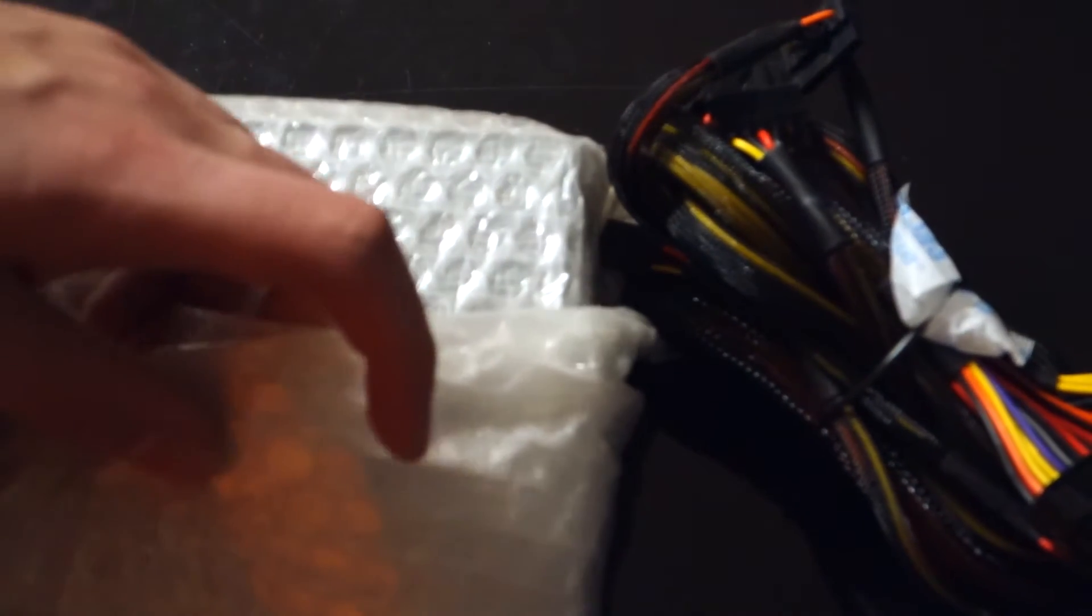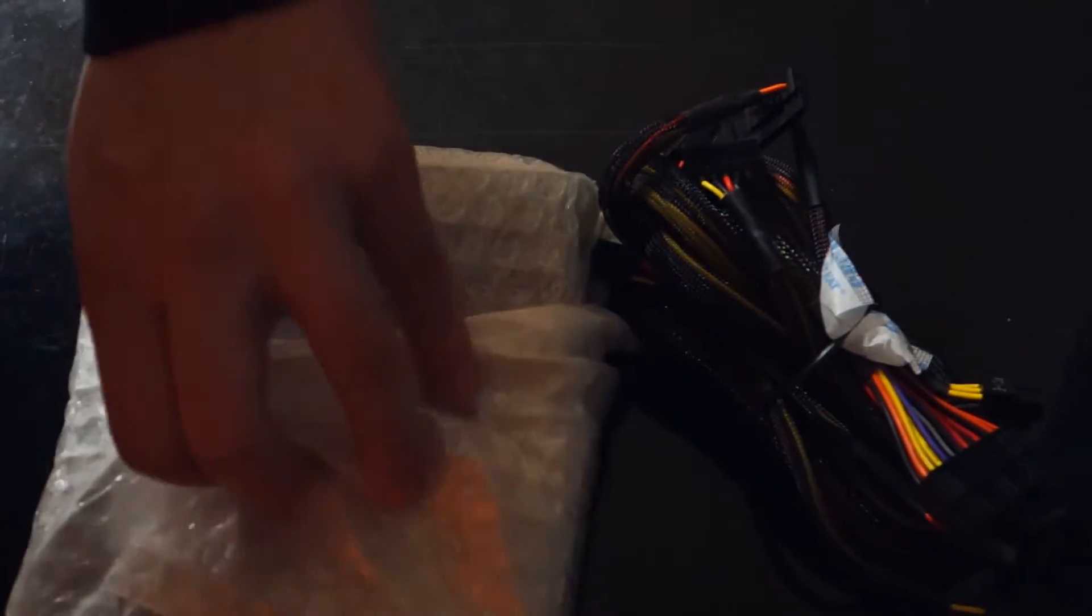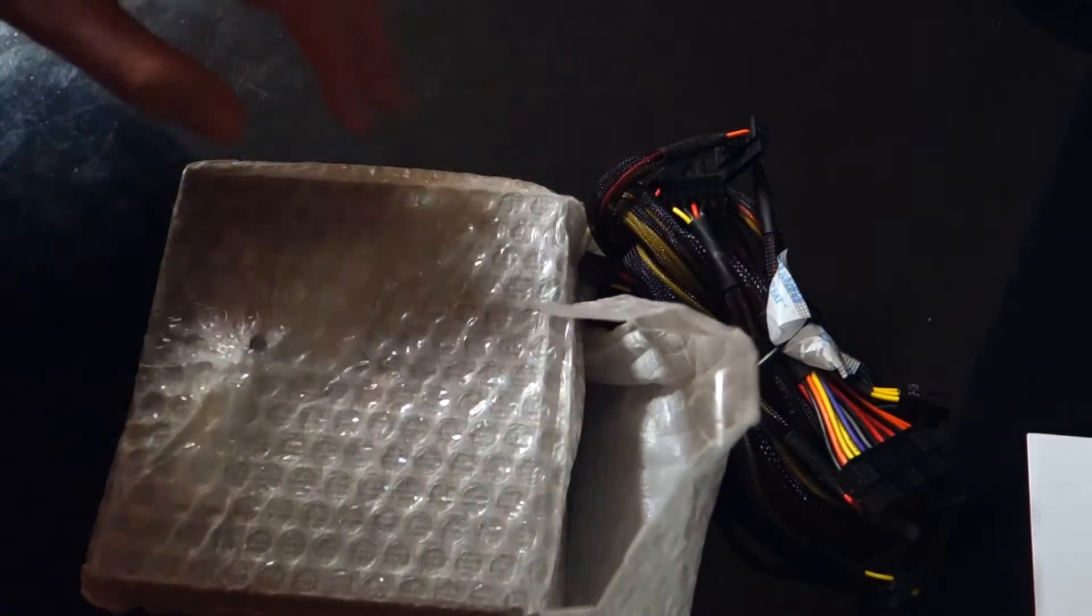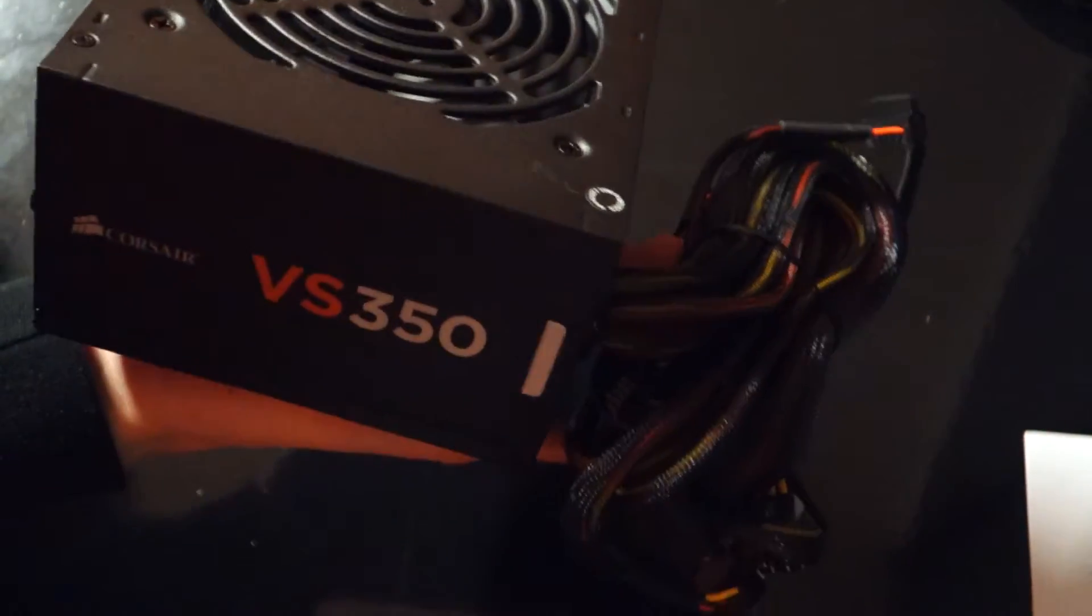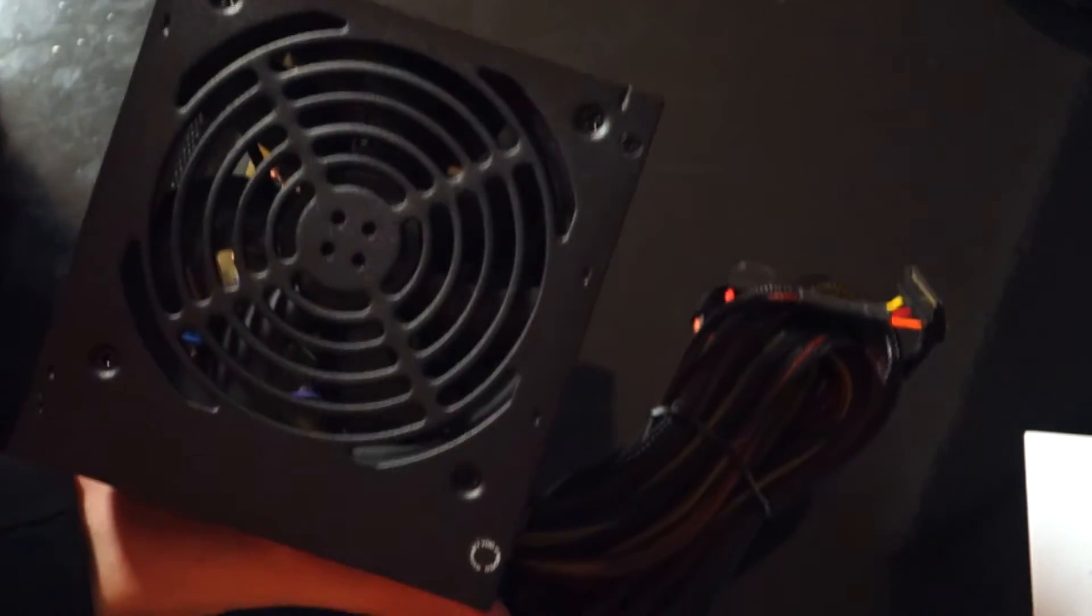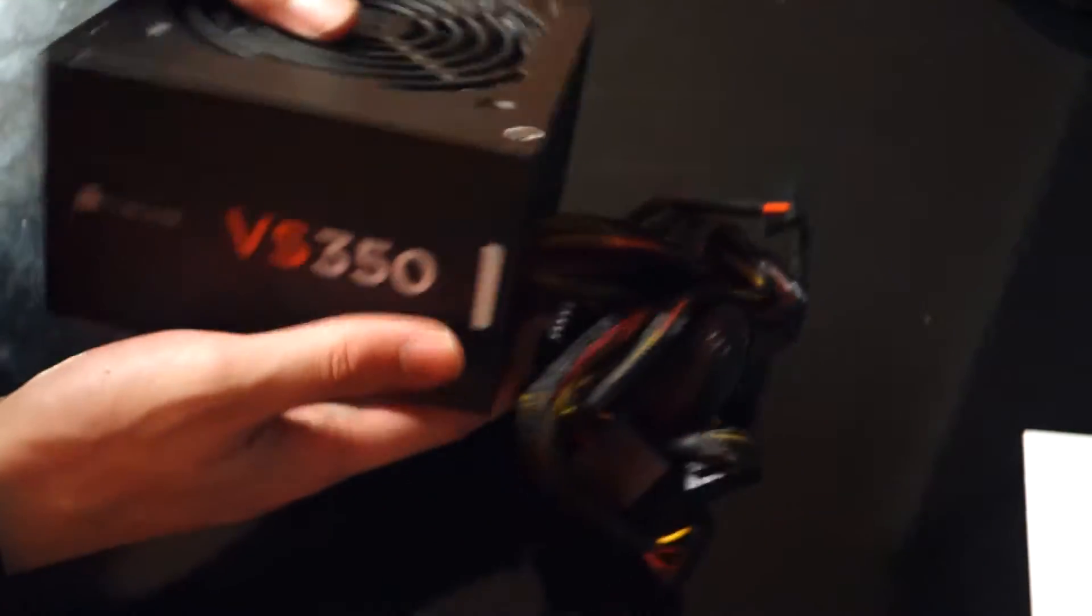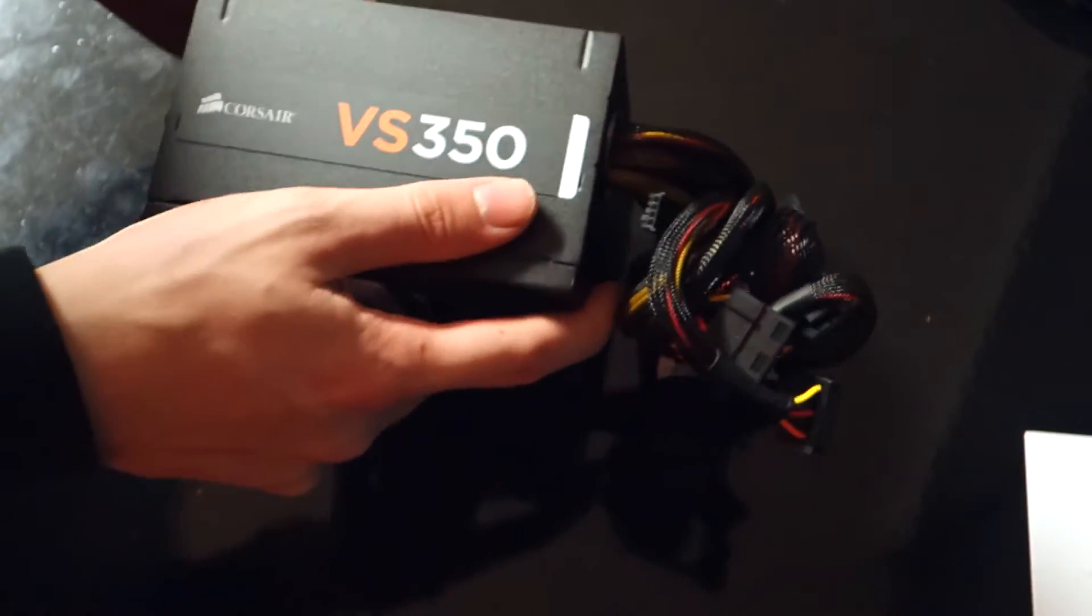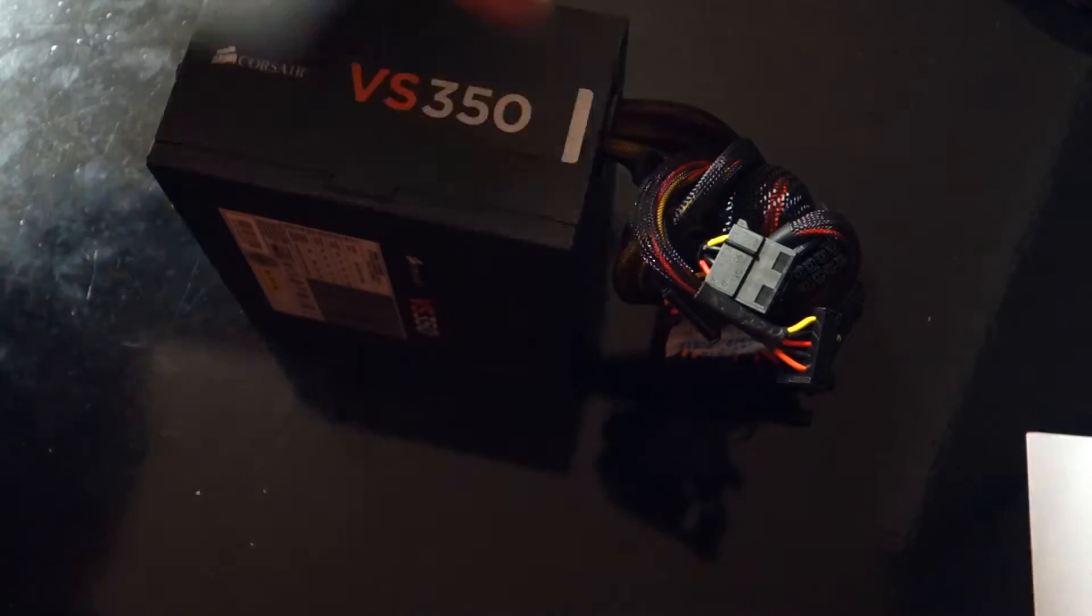So as you can see, it's not modular because it's a cheap, really cheap power supply. It just has this bubble wrap around it. There we go. And so this is the unit itself. Doesn't look very special, but it's better than cheap no-name power supplies.